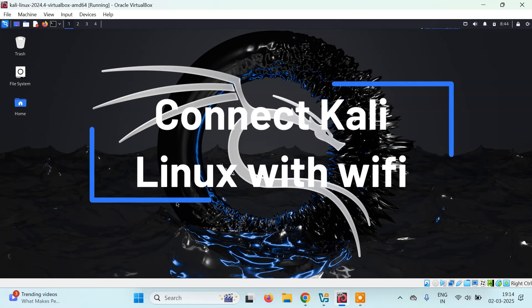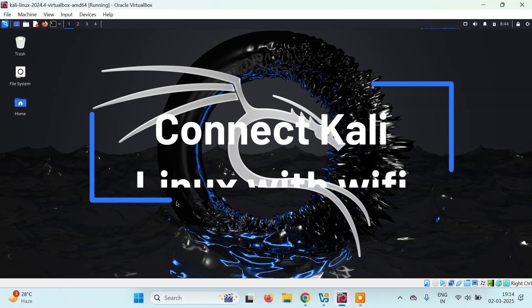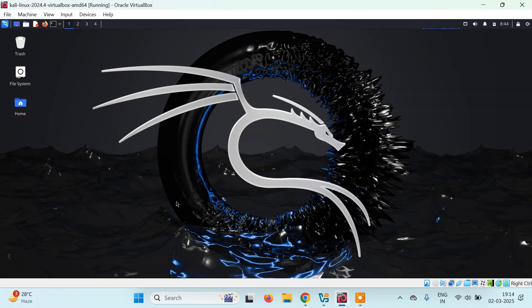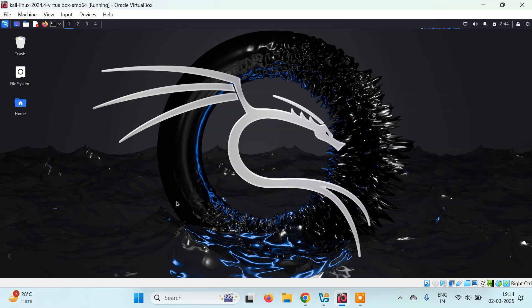Hello everyone, it's Pyro. Today in this tutorial, we're going to learn how you can connect Wi-Fi on Kali Linux inside VirtualBox. We've seen this problem whenever we're using VirtualBox.